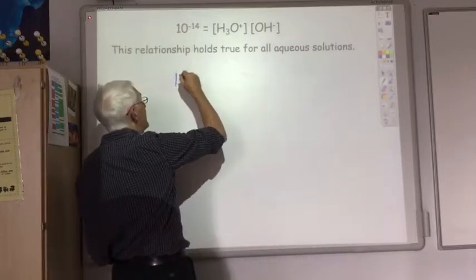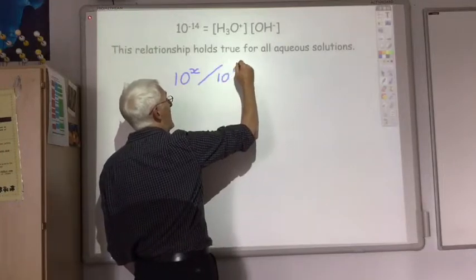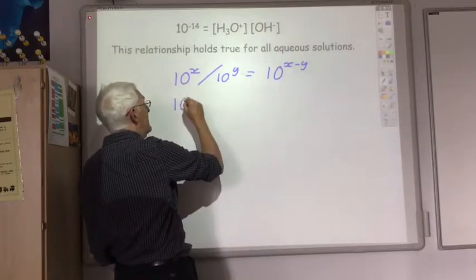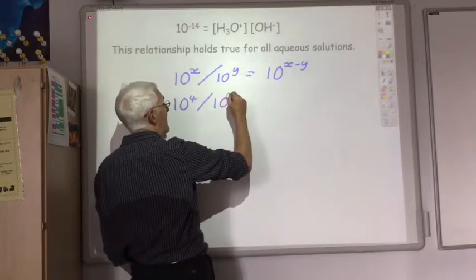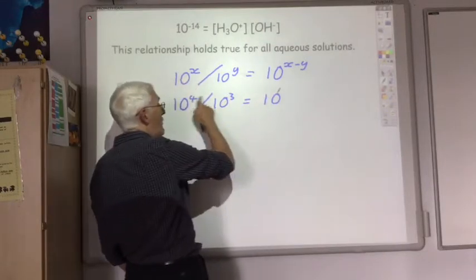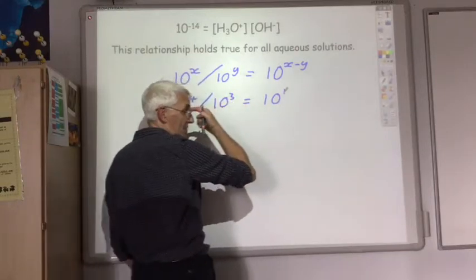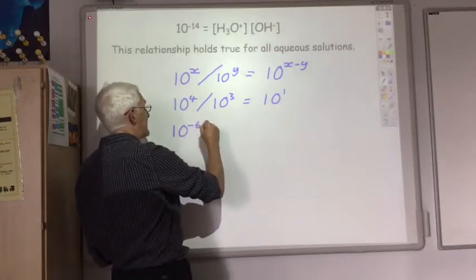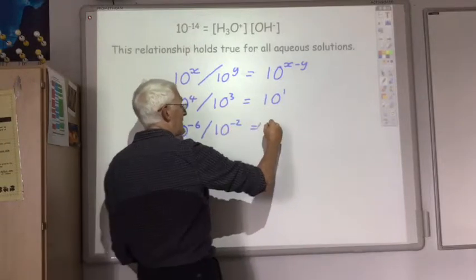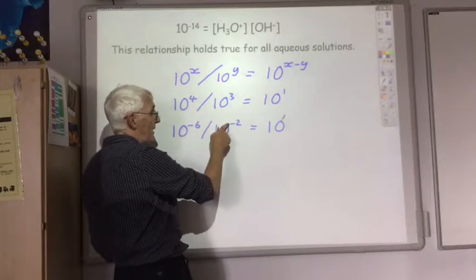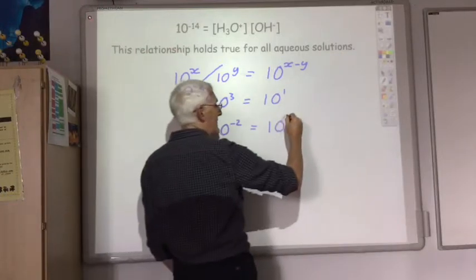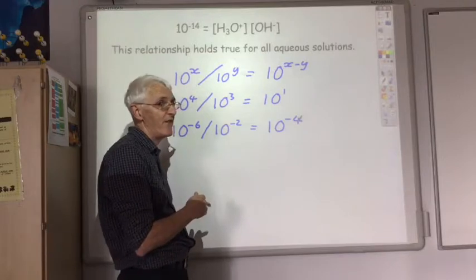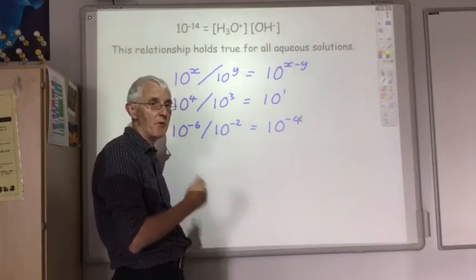When dividing, 10 to the power x divided by 10 to the power y gives 10 to the power x minus y. So 10 to the 4 divided by 10 to the 3 equals 10 to the power 1. With negative numbers, 10 to the minus 6 divided by 10 to the minus 2 gives 10 to the minus 6 minus minus 2, which is minus 6 plus 2, so it equals 10 to the minus 4. If you've forgotten indices, have a look over that before moving on.